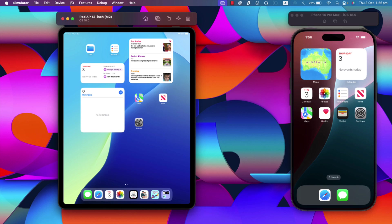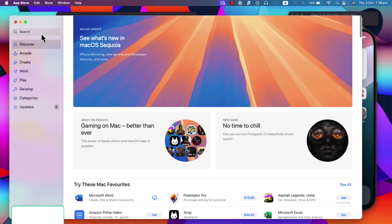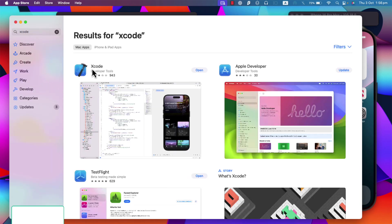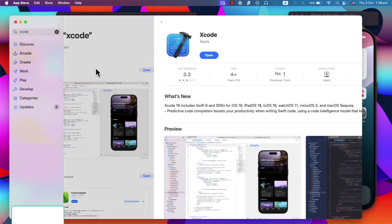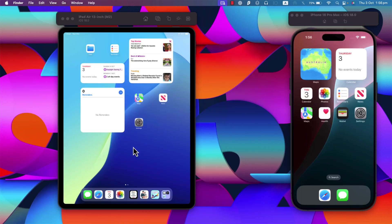If you don't have Xcode, go to the App Store and search for Xcode, then install the latest version on your Mac. If you already have it, make sure to update it to the latest version. It can take some time because, as you can see, the size is almost 3GB to download, so be patient.